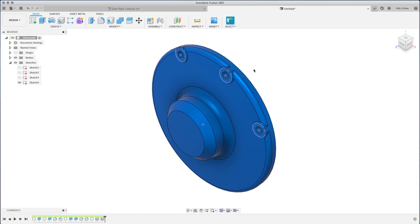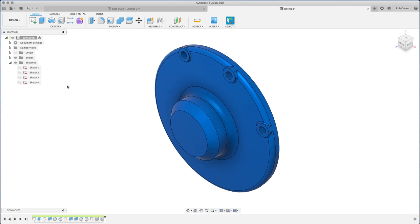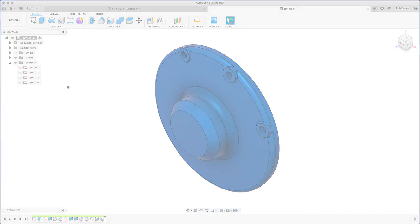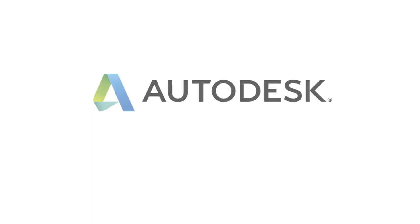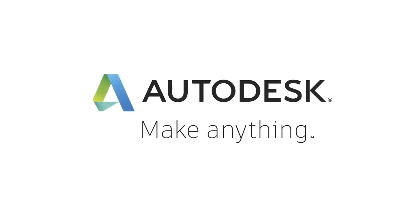We've got a part in a really good spot. Part two, we're gonna go ahead and place the rib, do some mirrors, some circular patterns. It's gonna be awesome.